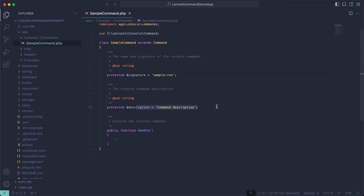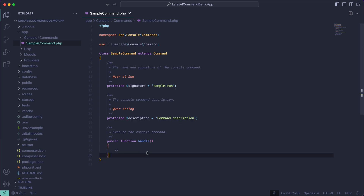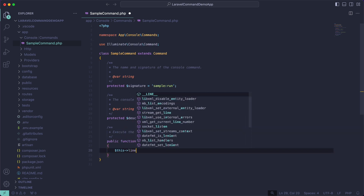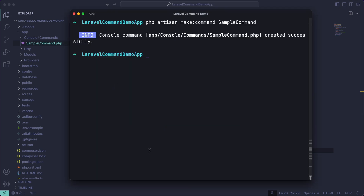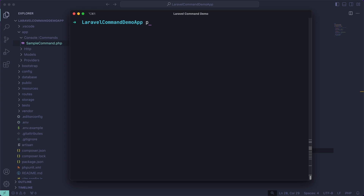I'd recommend that if you're working on a production application, you definitely have a command description set for each command. It makes it easier to go through your commands and remember what they do. But for the purpose of this video I'm just going to leave it. To start, I'm going to do a simple line output when I run this command. If I clear my console and do `php artisan sample:run`, you can see that it outputs 'hey'.